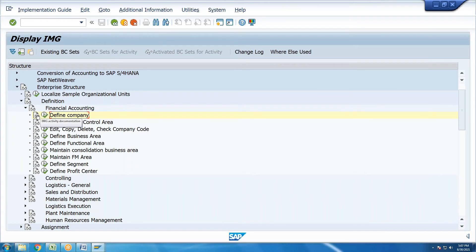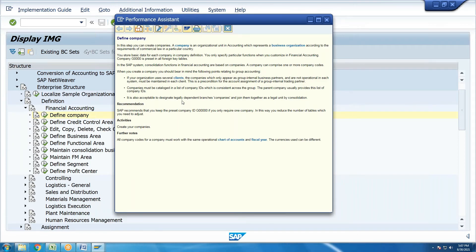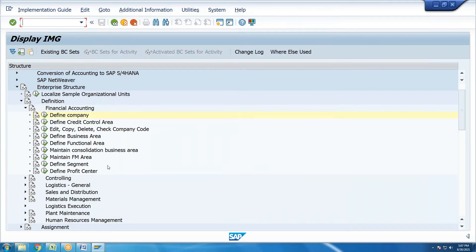This screen shows documentation about the company entity. The company entity represents a business — its theory, function, and everything within the enterprise structure. As a functional finance consultant, enterprise structure configuration is one of the core structural activities.